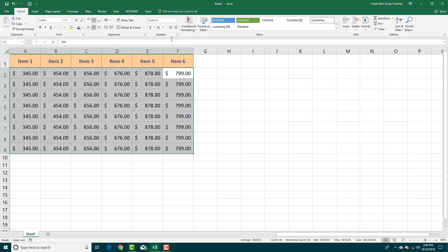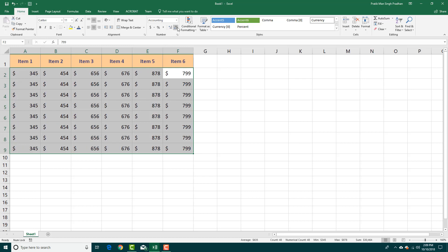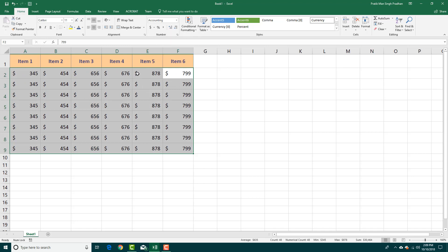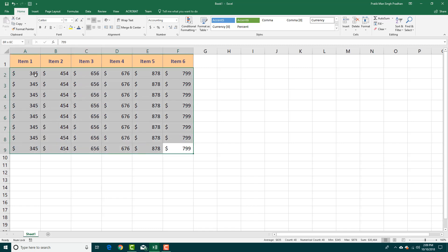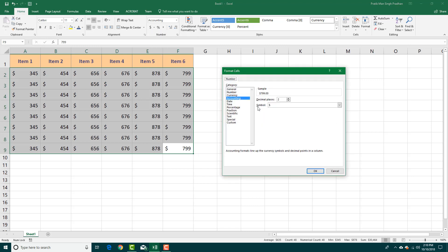Usually if you're not using cents or decimal values, you don't want to show decimal numbers at all. You can also notice that the dollar sign is aligned to the left, and you can left-align it. You can see that only the symbol position changes.